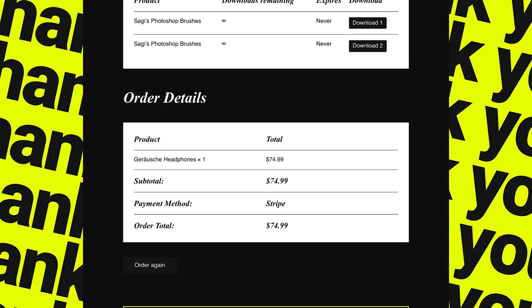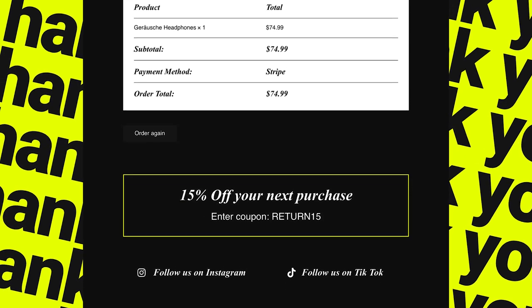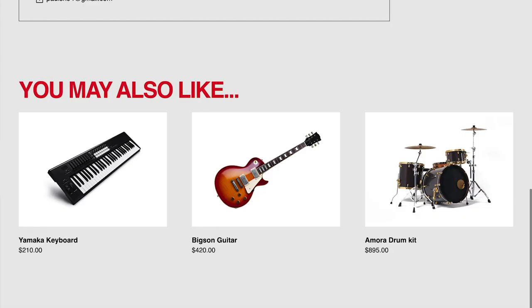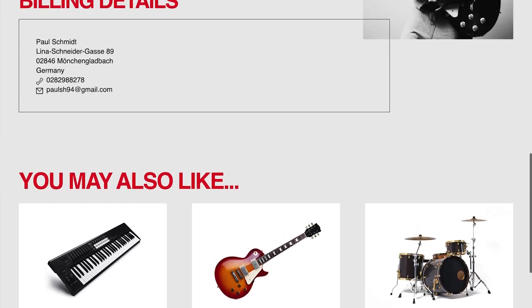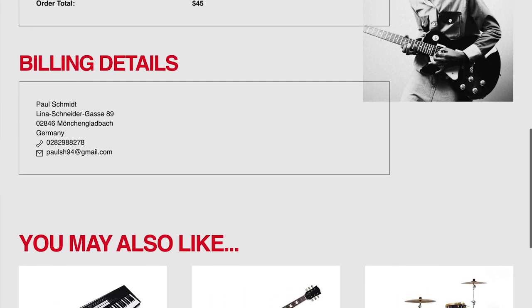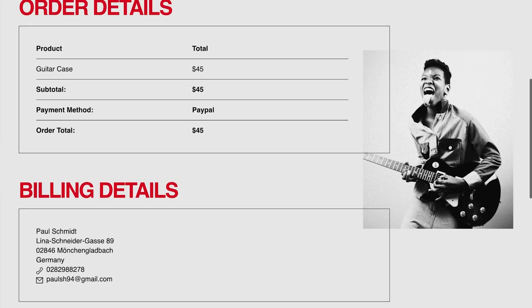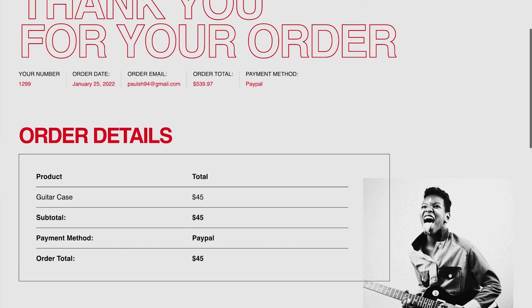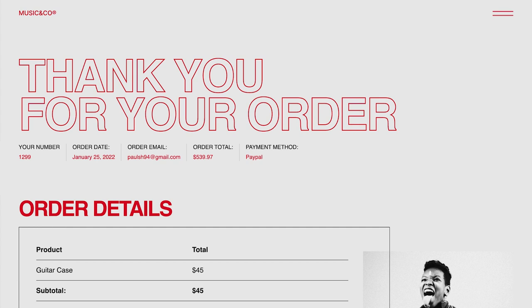You can also use this page to promote any of your additional business goals, such as coupons, social media links, or links to similar products. With Elementor's Purchase Summary widget, you can fully customize the design of your Purchase Summary page, making sure your branding is consistent from start to finish.